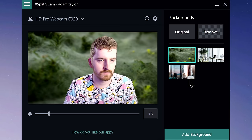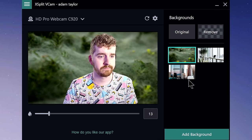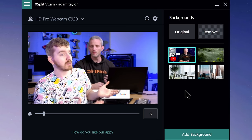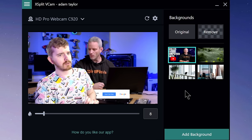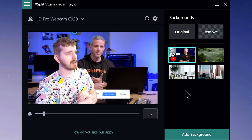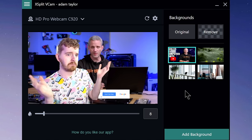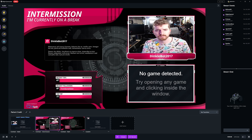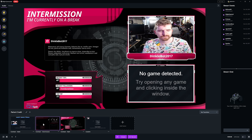This gives you plenty of creative control over how your camera looks on stream. So, how do you use it? You've added your webcam to your streaming app, but the background is still there!